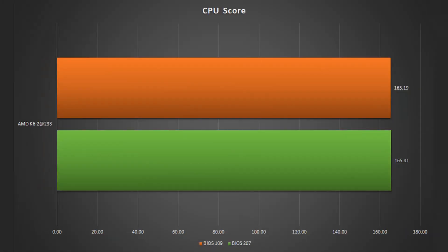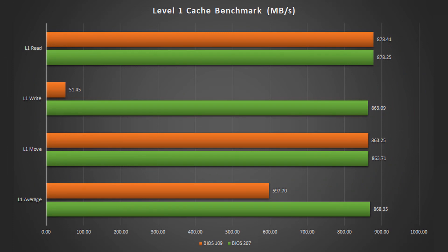And here is the comparison between before and after the BIOS upgrade. The CPU score doesn't seem to be affected. However, once we look at the Level 1 cache benchmarks, we can see a significant improvement in the Level 1 write performance.